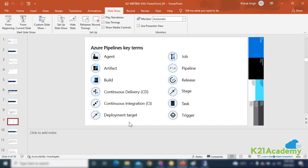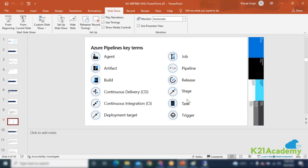Apart from deployment targets — which are the resources you deploy to — within the pipeline itself you will have certain key components: jobs, pipeline, release, stages, tasks, and trigger.